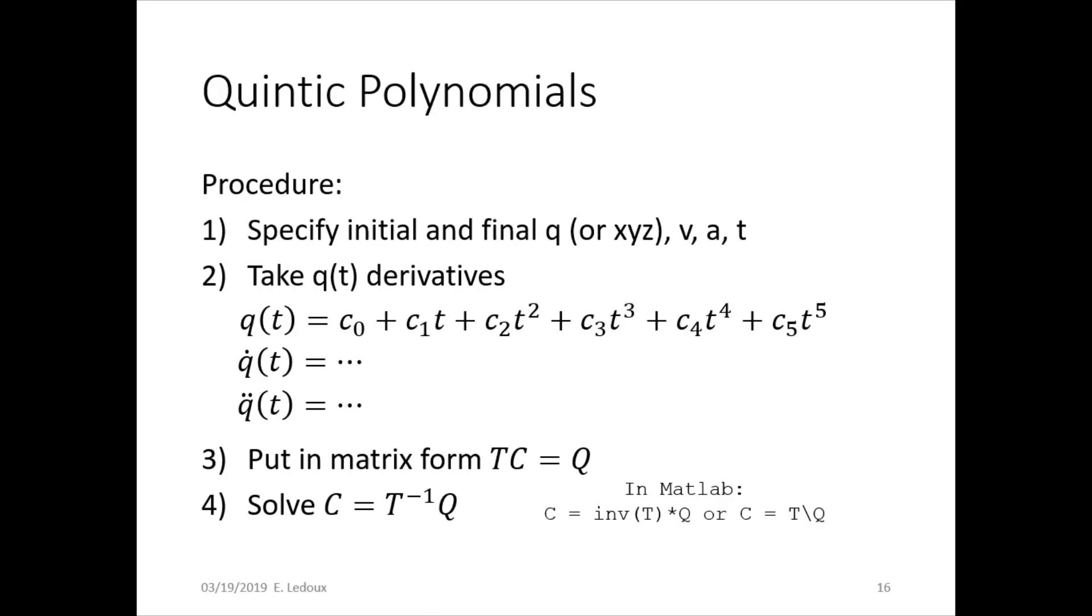If you take derivatives to get q dot velocity and q double dot acceleration, then you put all of those in matrix form: t times c equals q.